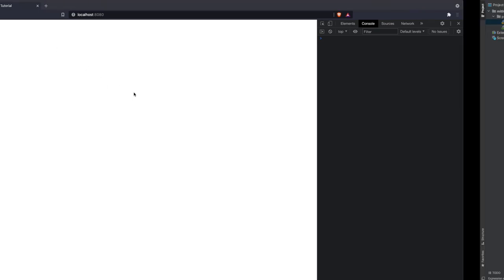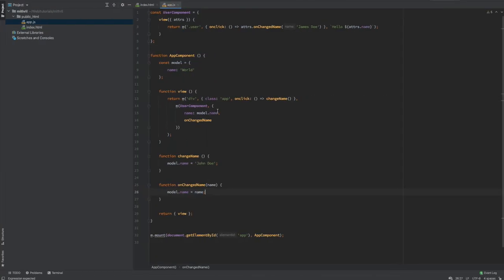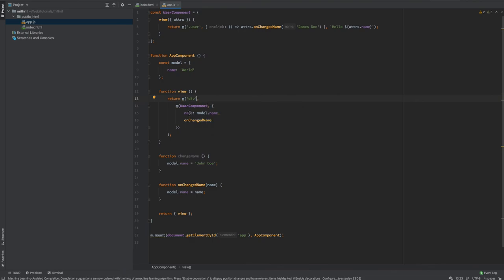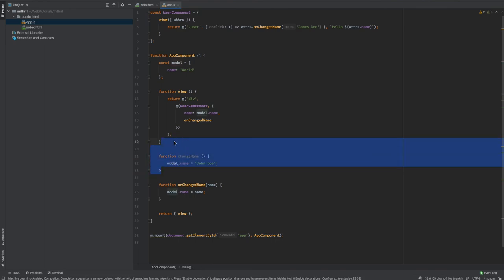Let me remove that console.log key-value pair. What we now have is a div tag, and under it a UserComponent with name and onChangeName props being passed down. When I click, the name changes to 'James Doe' — and voila, done.